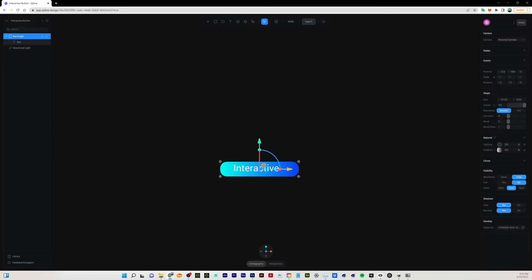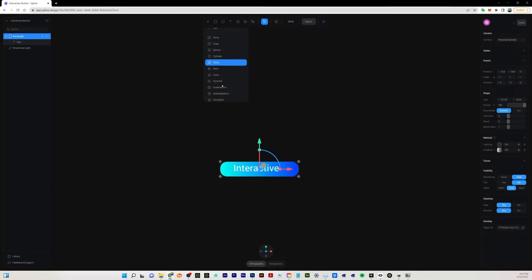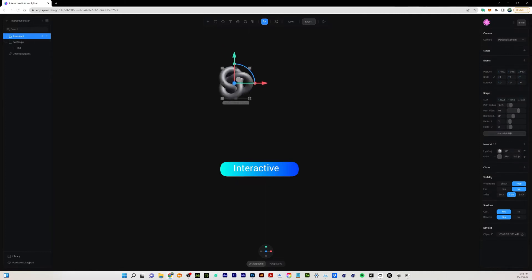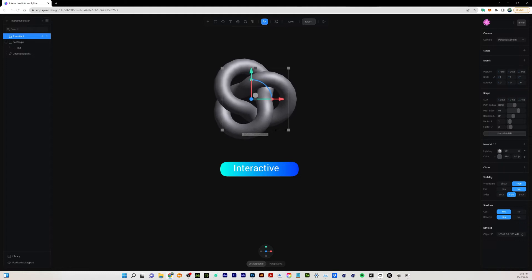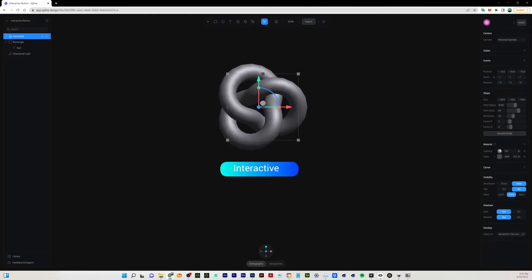The next thing I want to do is create another object — this is the object we're going to use for our animation. I grabbed a torus knot and dragged it out holding shift to constrain the proportions. It has some faceting going on, so we need to up the segments. I'll come over and change the path side to get more smoothing, going above 100 because it still seems a little rough.